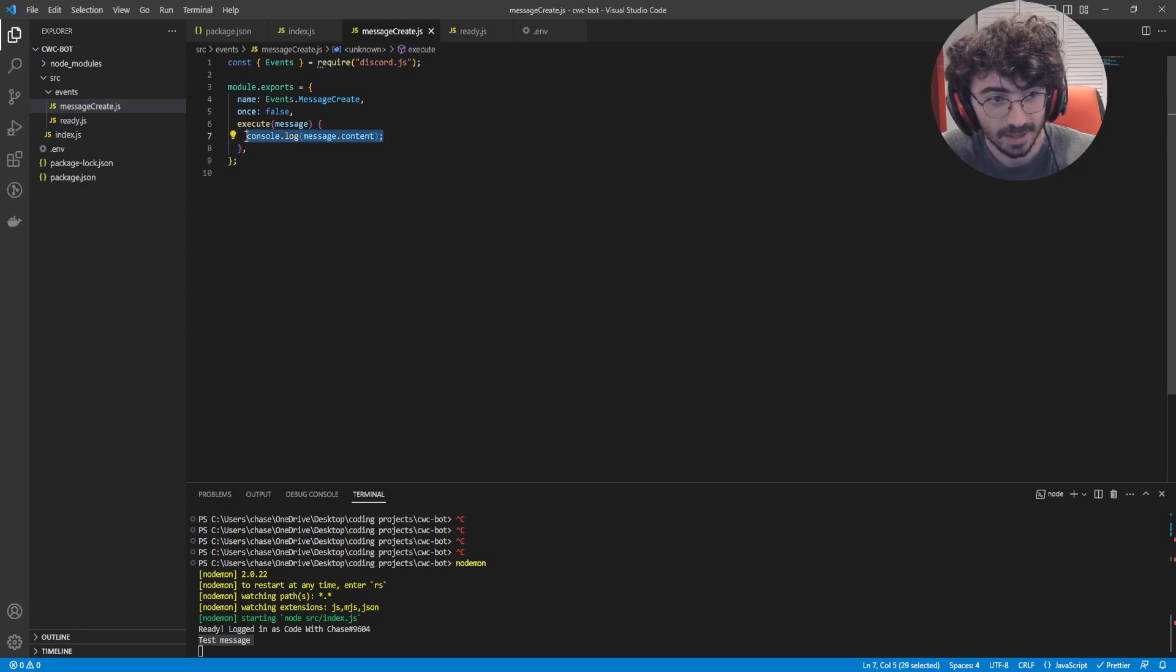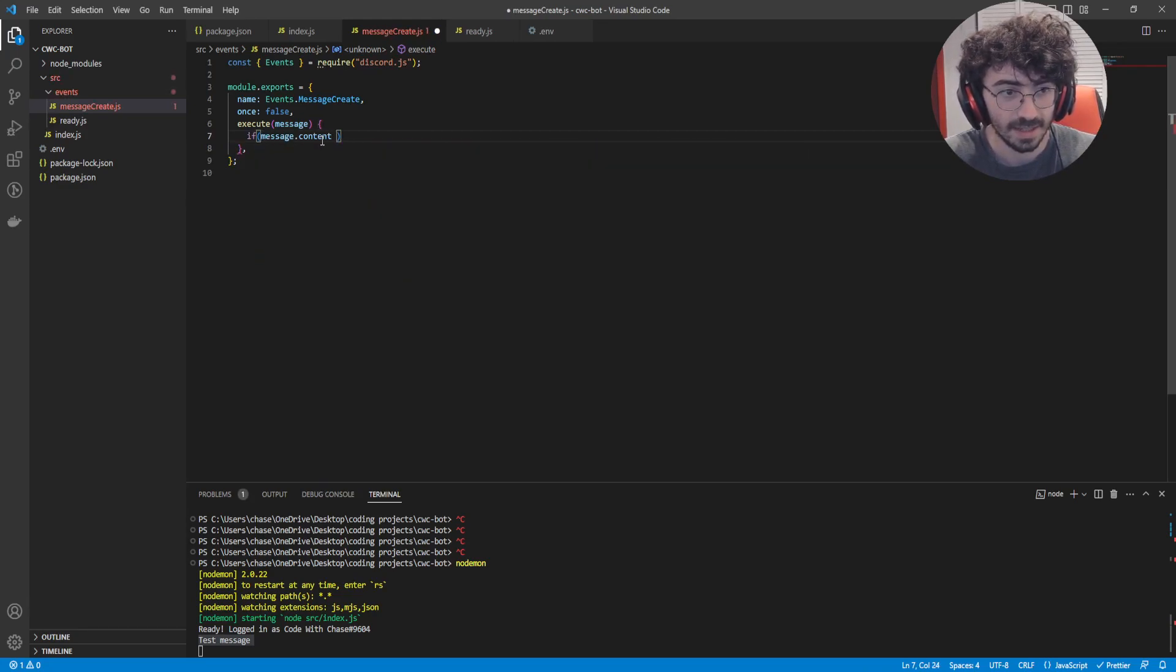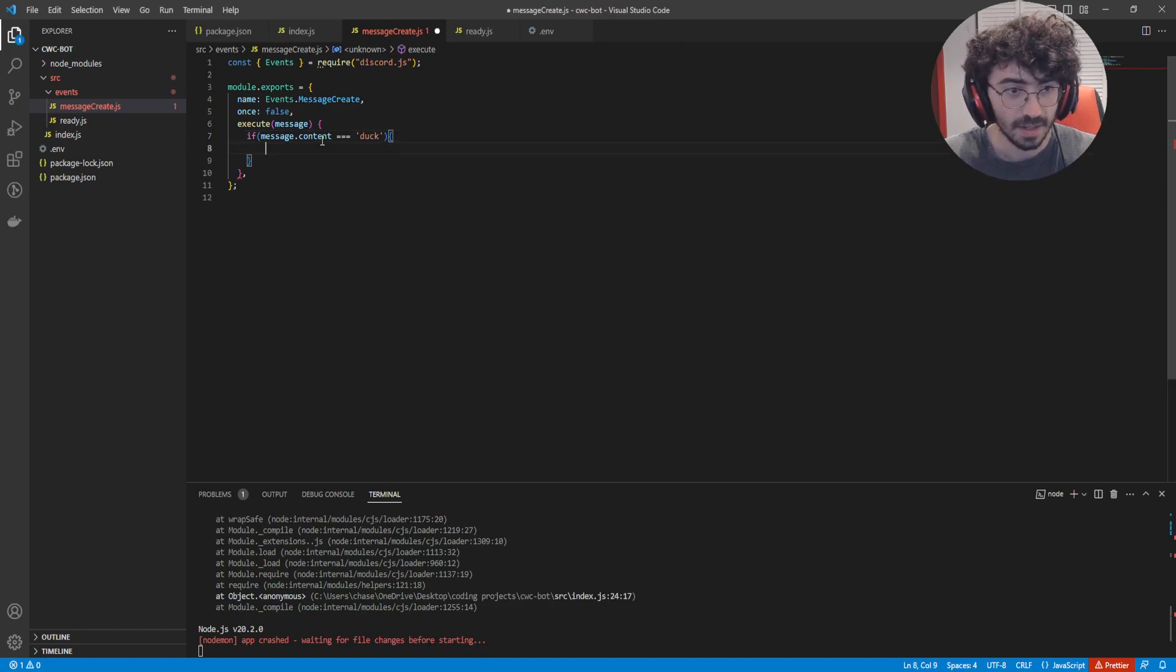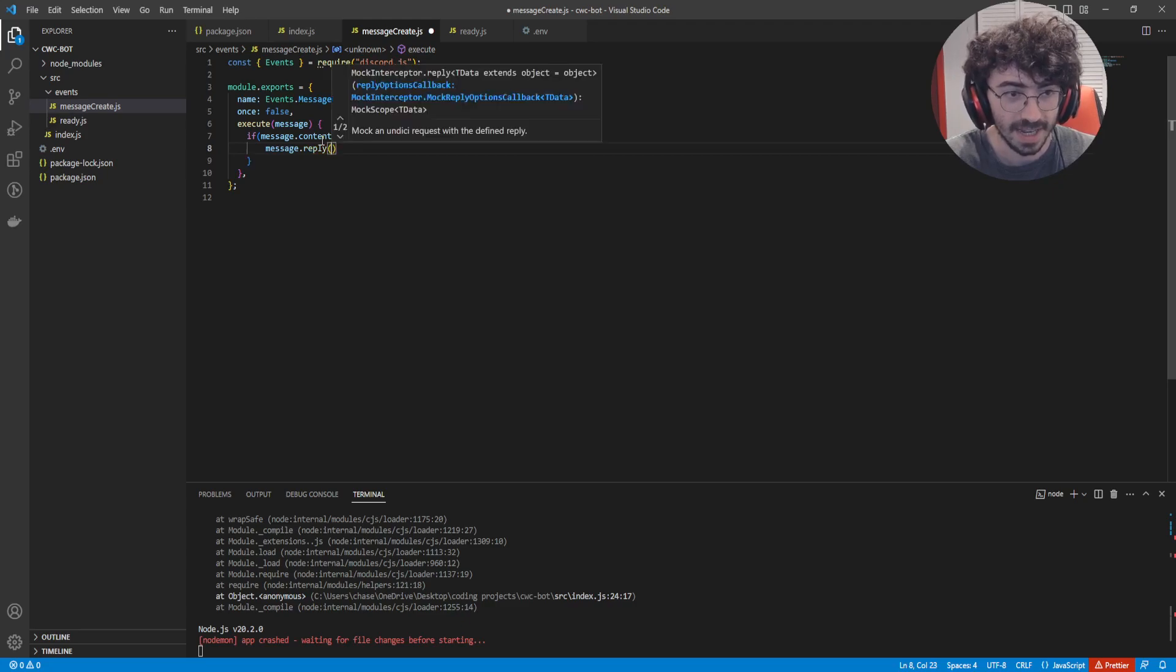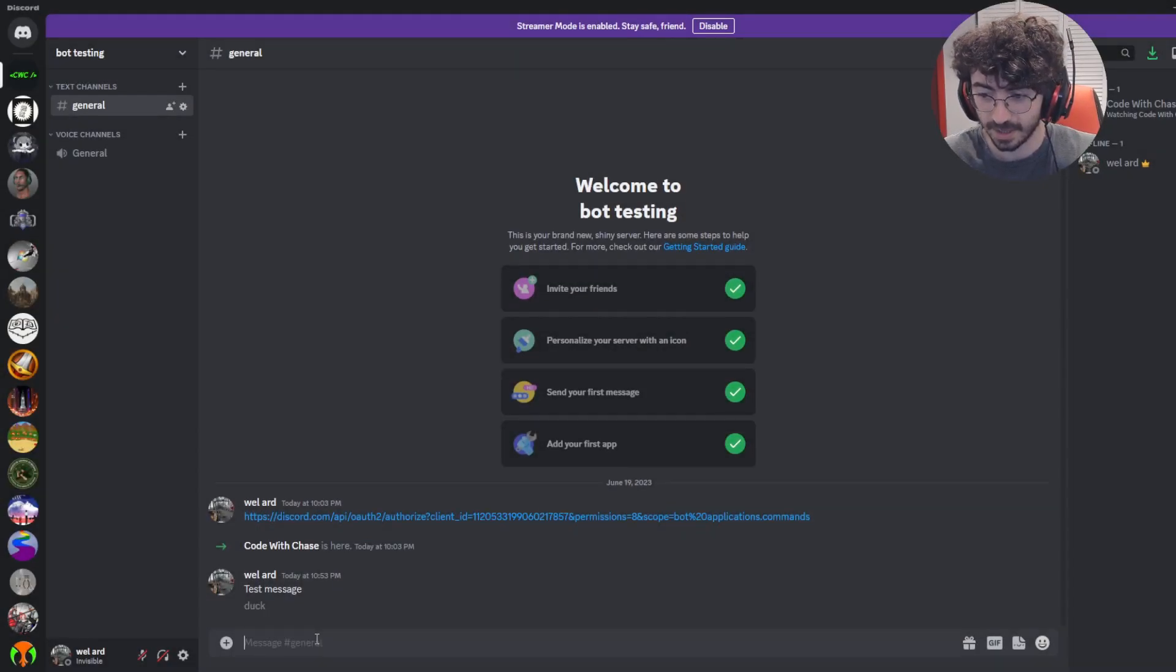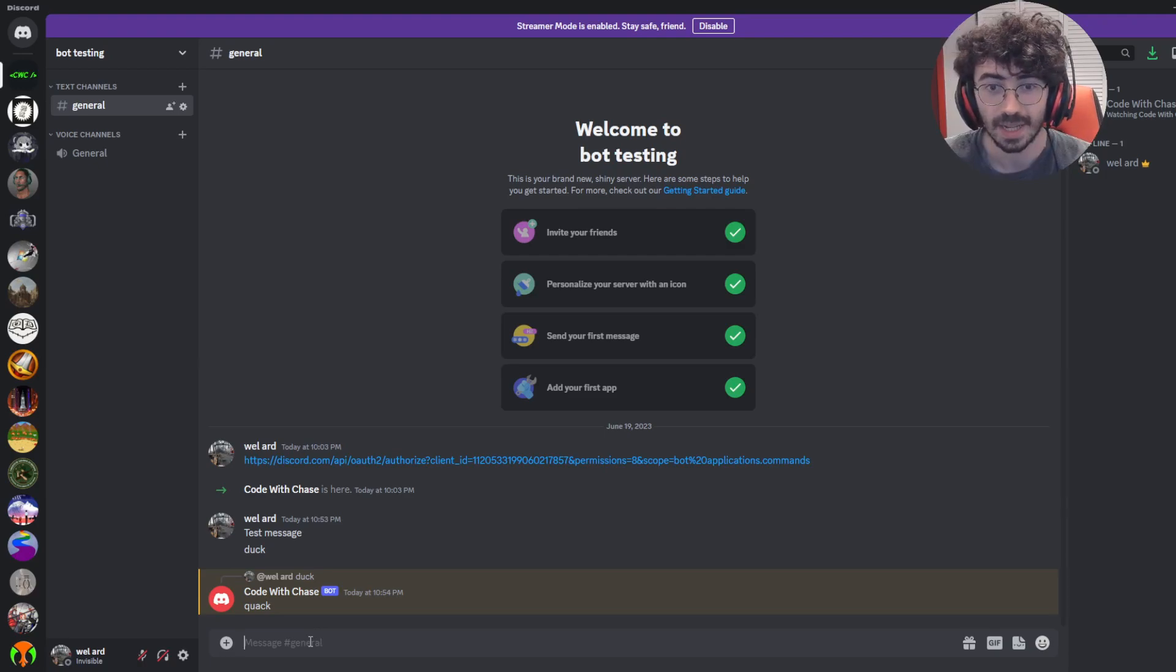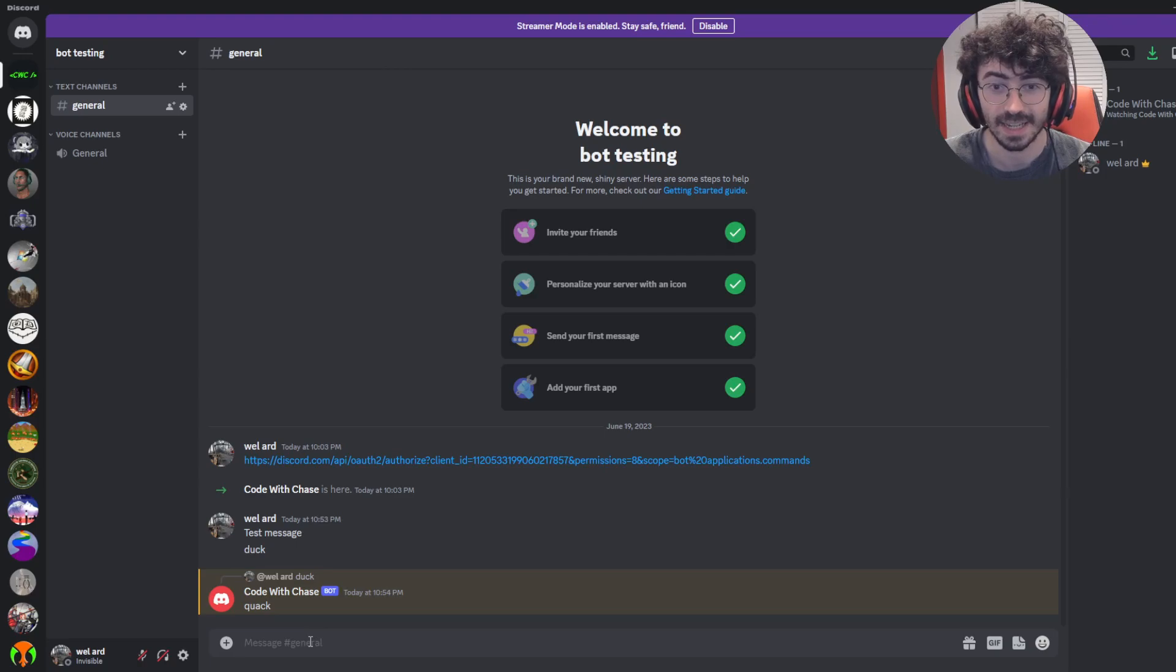So, if message.content equals duck, then we're going to respond with message.reply quack. So, let's try that out. Back in our server, let's type in duck. And, as you can see, we get quack in response. So, with just those two examples, you can really extrapolate this bot. I'm going to leave it here today. But in the future, I'm going to continue to show you how you can build out this bot more and more. But with what we have now, I think you can use your own creativity and really expand it and have some fun.